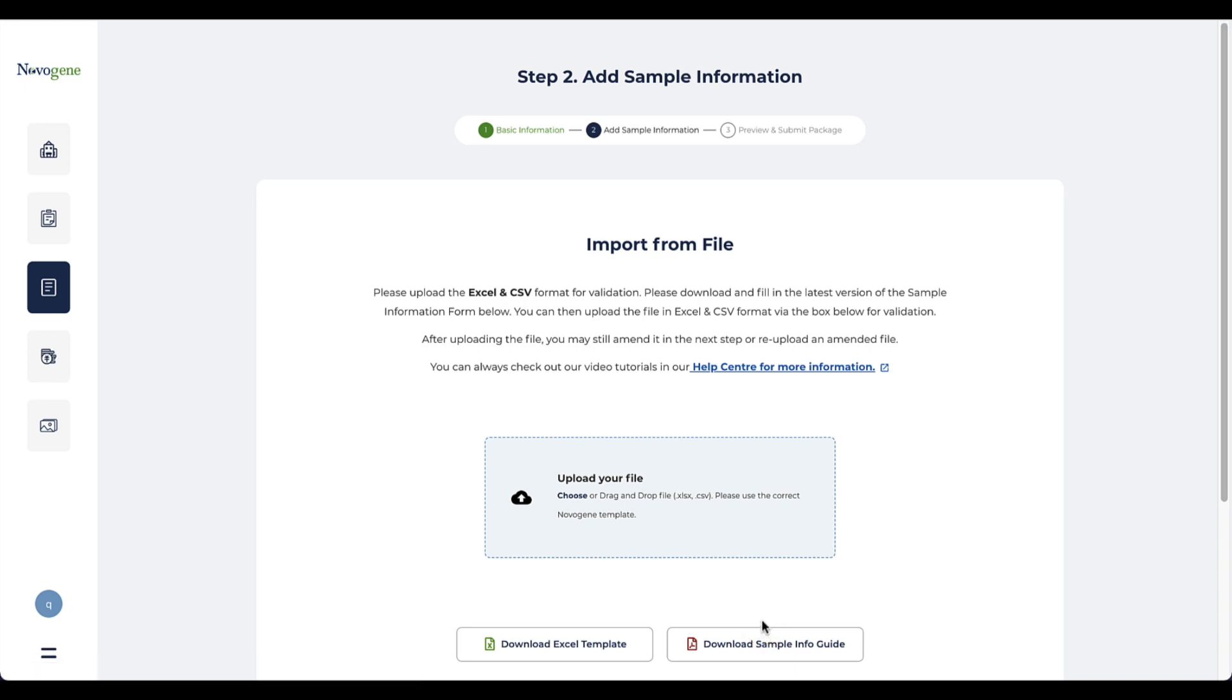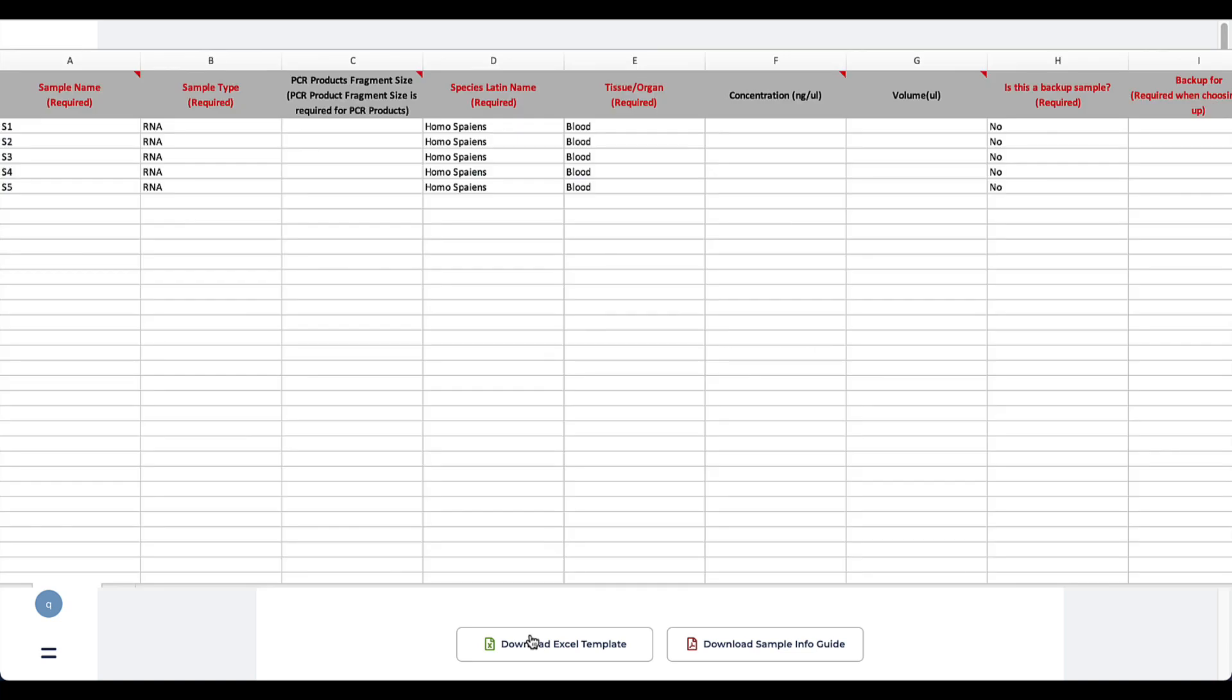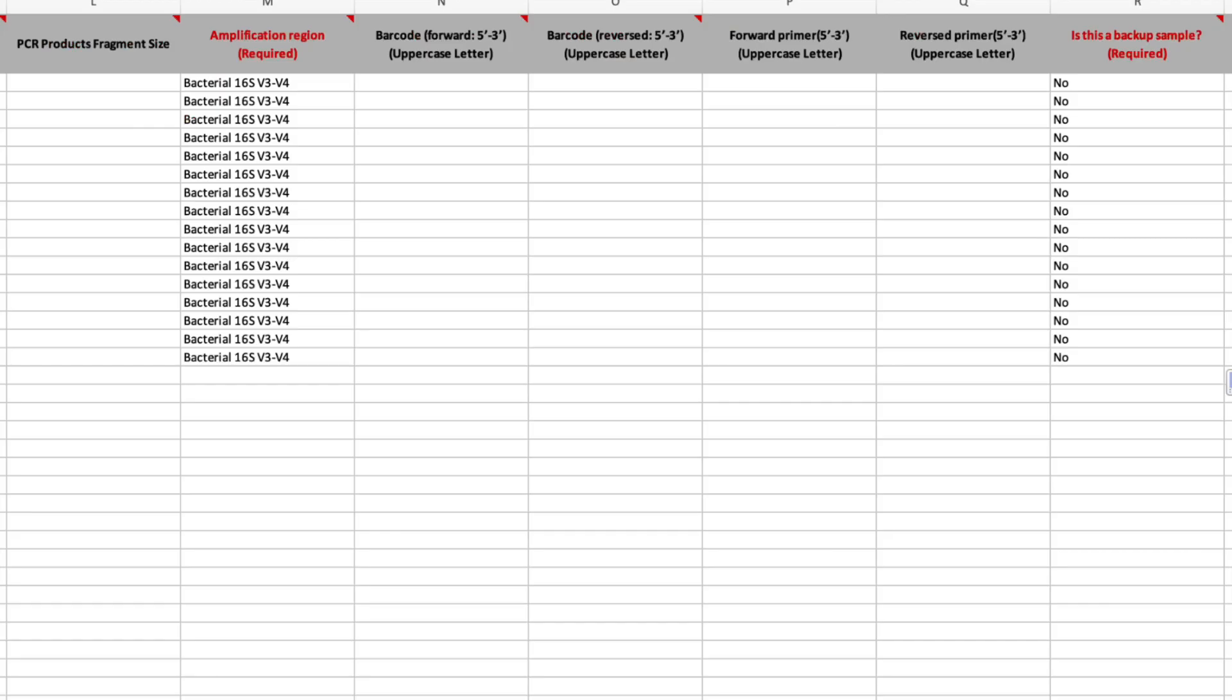In step 2, you can download an Excel template to fill in the sample information. The concentration and volume are not required here. The measurement is included in our standard QC process. If your project is Amplicon-based metagenomics related services, except for the basic information, you may also need to let us know about additional information like Amplify region.